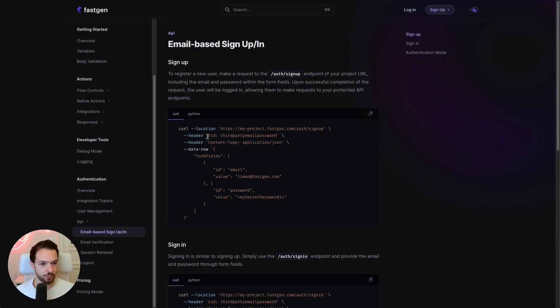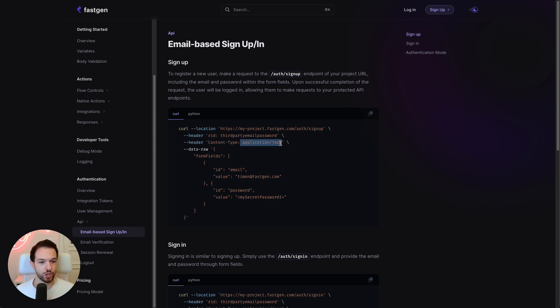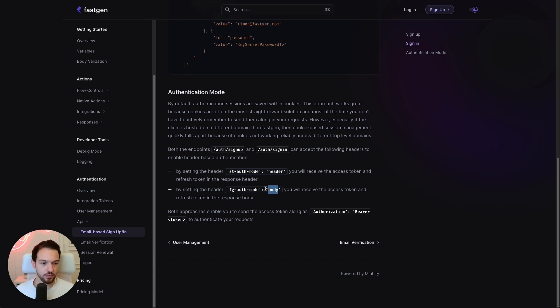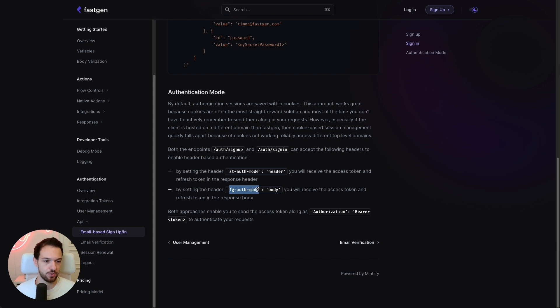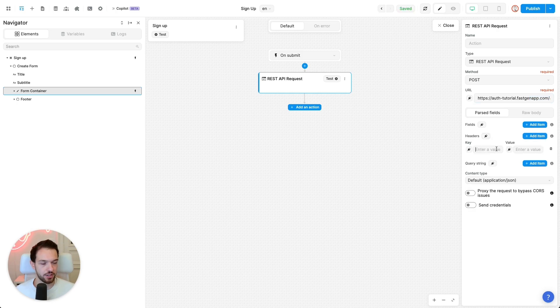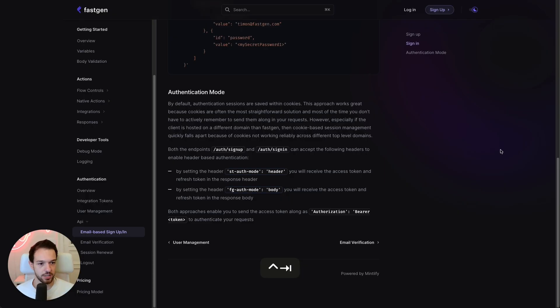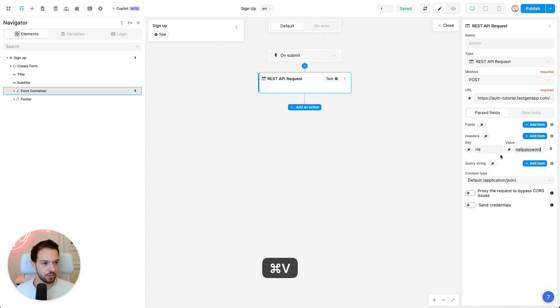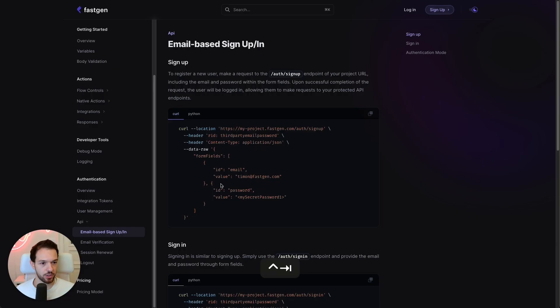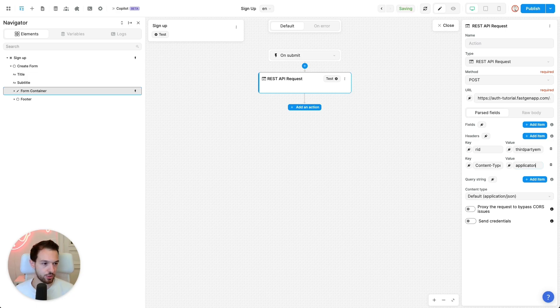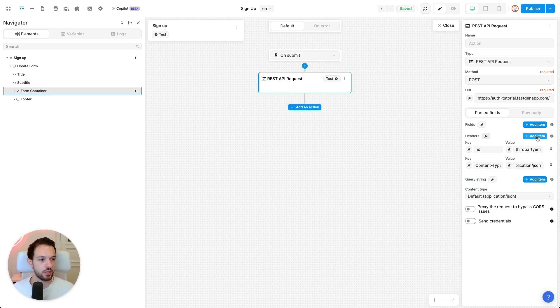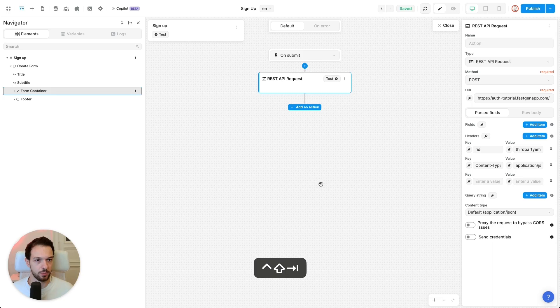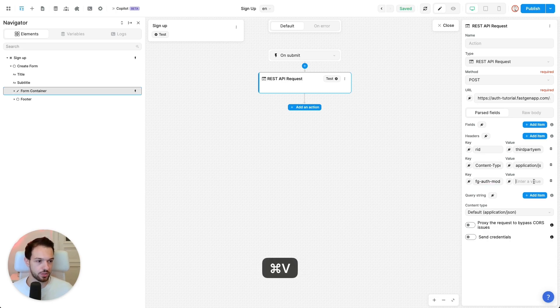Let's check what else we need. So we need to set at least two headers. One is RID, third-party email password. One is content type, application, JSON. And then there's the third one that I want you to set, which is FGAuthModeBody. What this optional header parameter does is it will return your session token in the body instead of trying to write it into the cookie, which is what we need for this auth example with vWeb. So let's add our first header. What was it? RID, third-party email password. Next one is content type, application, JSON. And then the third parameter, FGAuthModeBody to get our tokens back in the body.